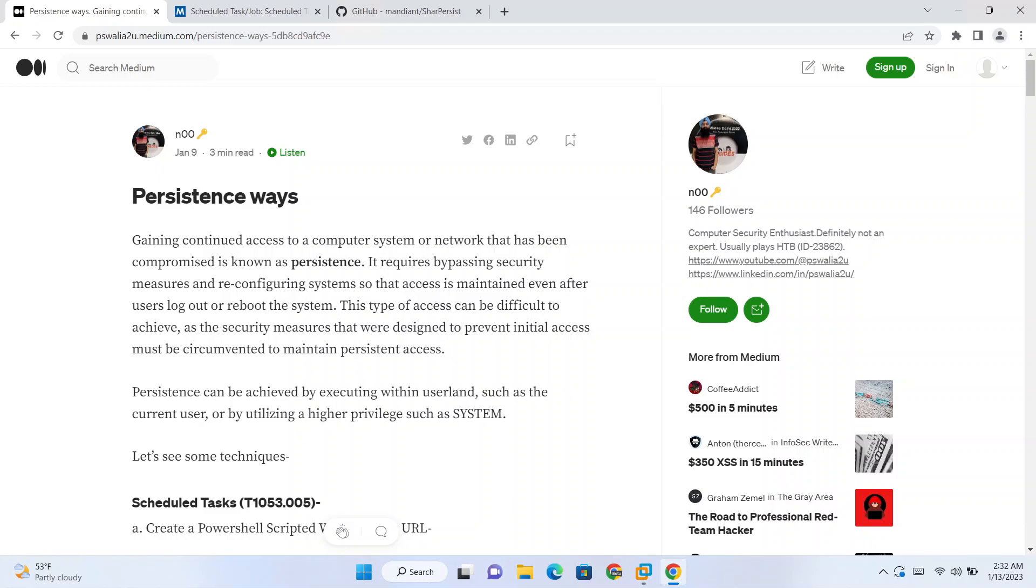Same thing we have in Windows, that is task scheduler. We can schedule tasks at particular intervals of time, for example we can run a program every five minutes or one minute or hourly. So we can run our payload again and again if the attacker loses the connection. That is the basic idea why we need persistence, because as the attacker you don't need to do the hard work again to compromise the system.